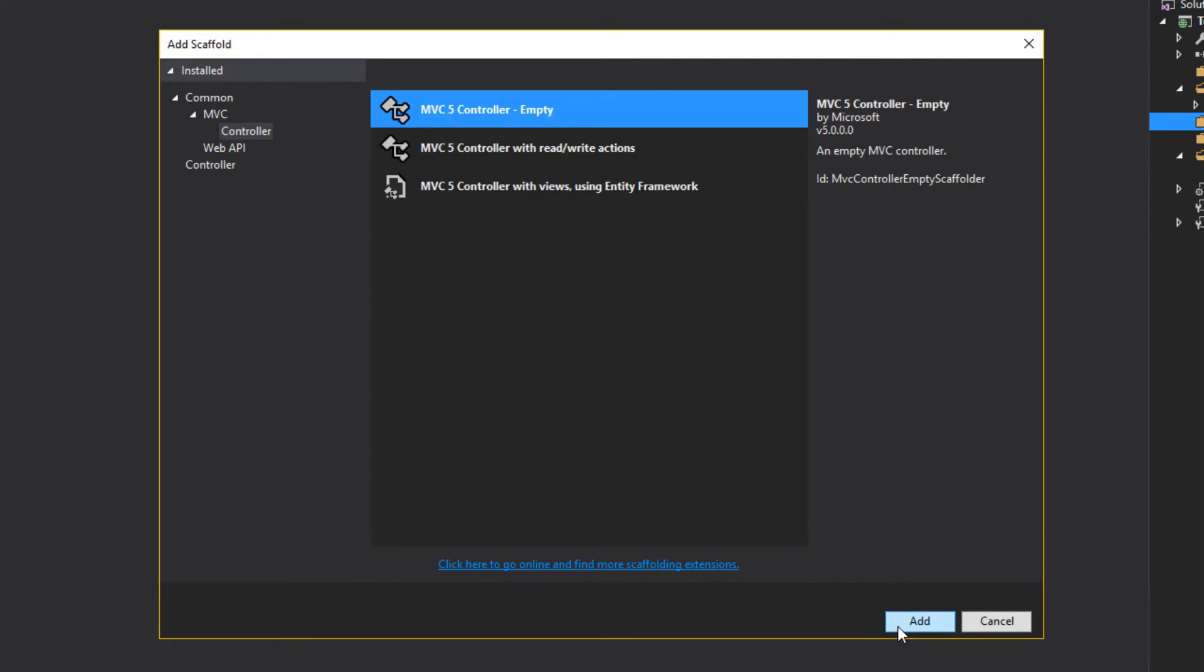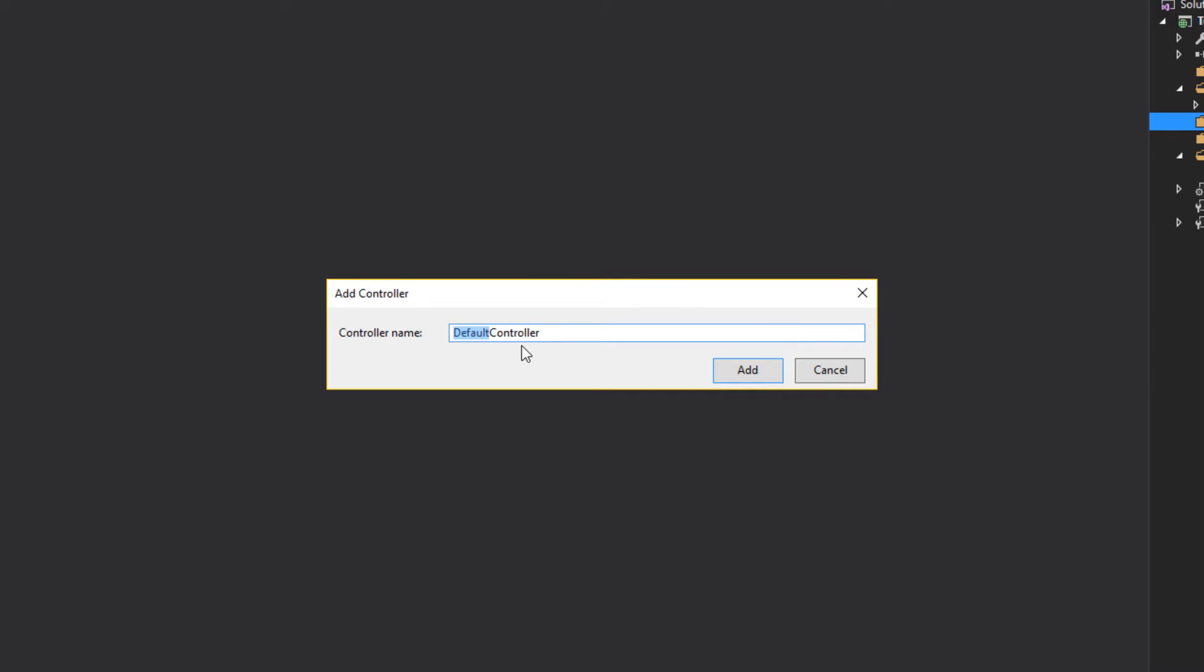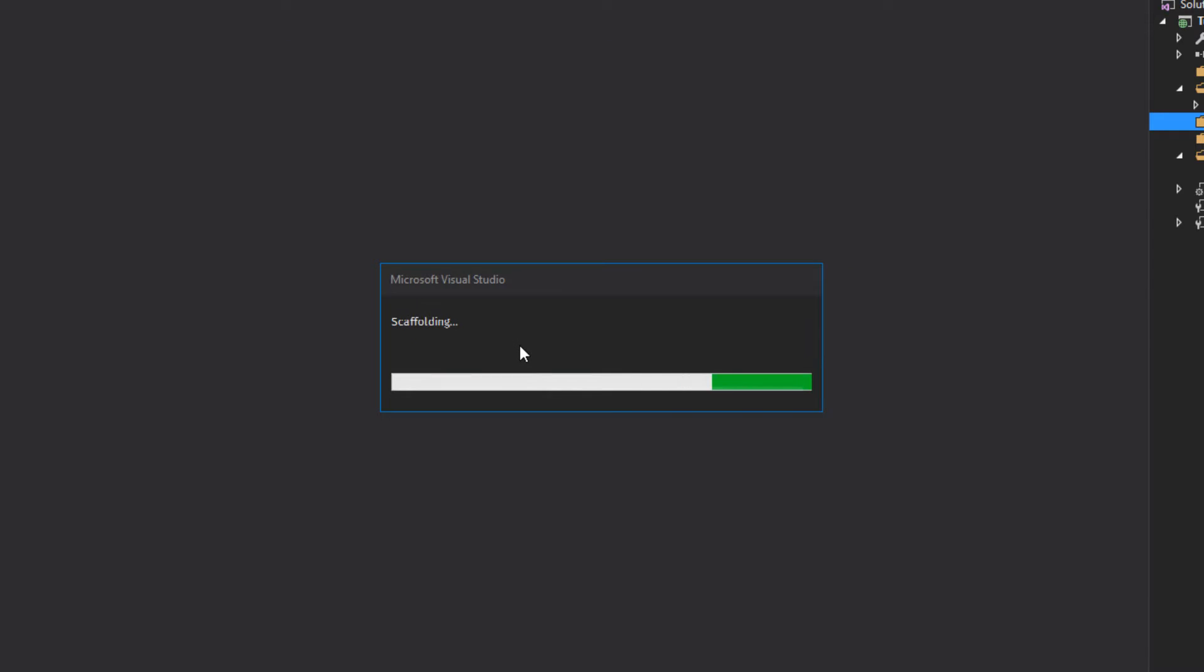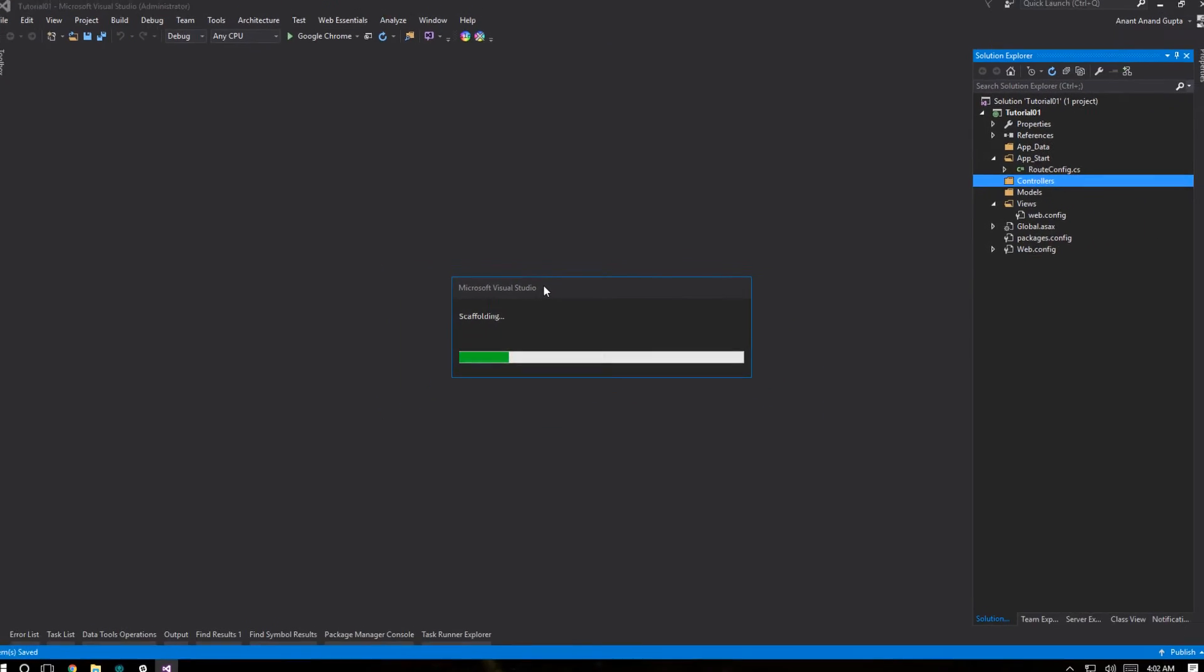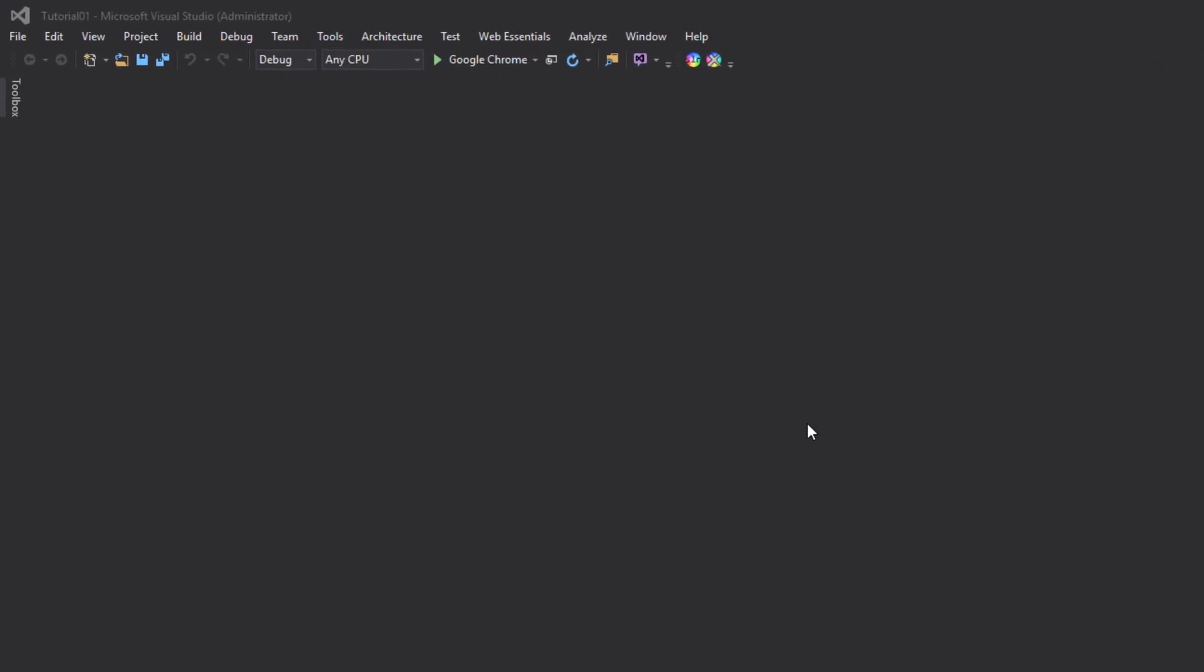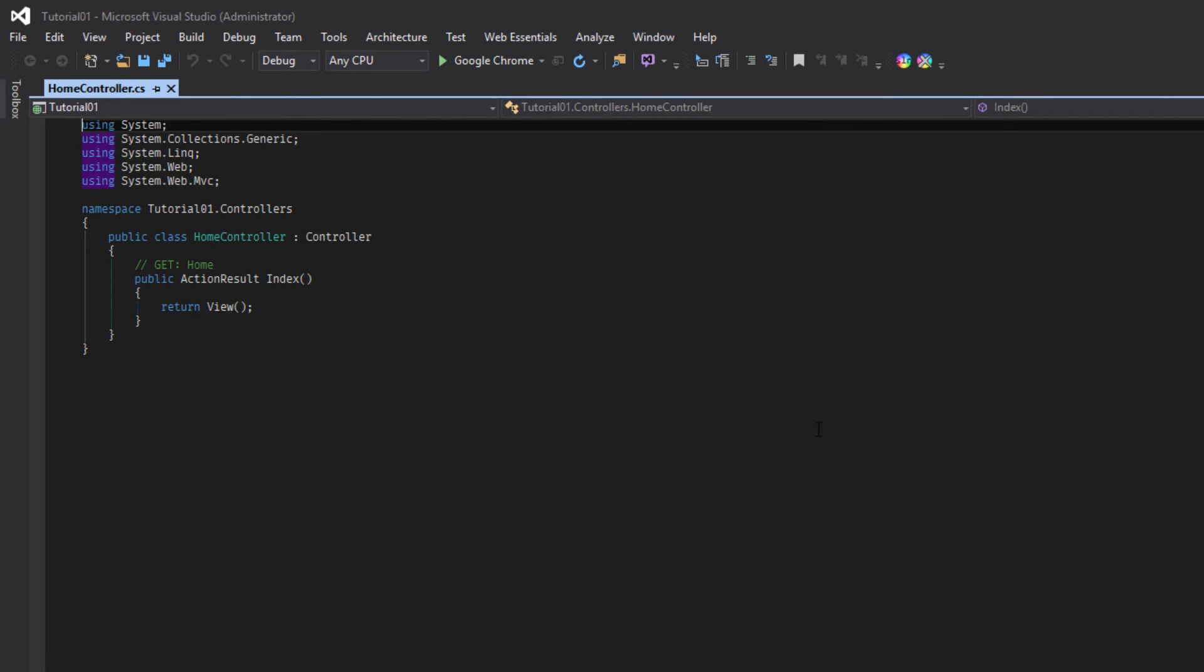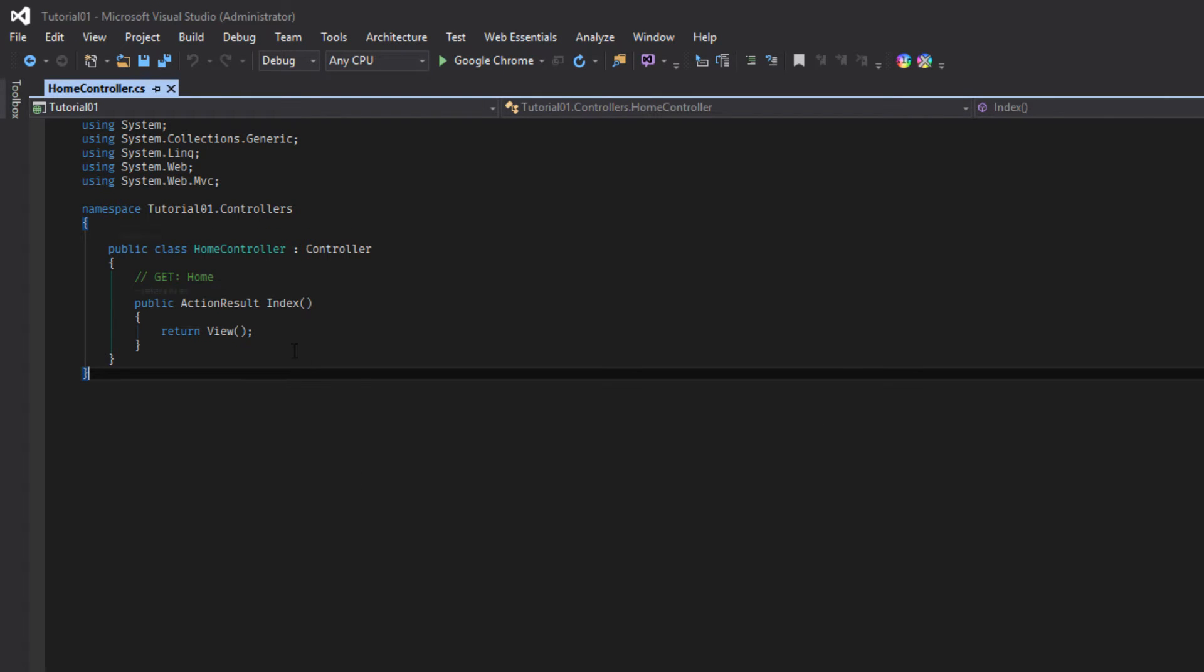So we have to go and create a new controller. Selecting MVC5 empty controller. Name it as home. Click add. Our controller is created.